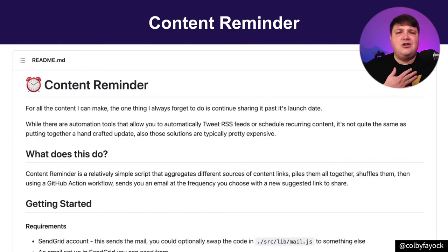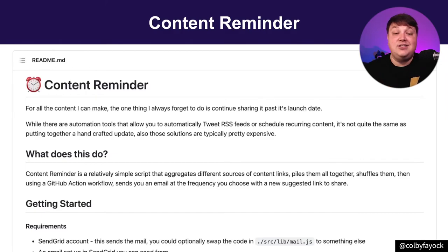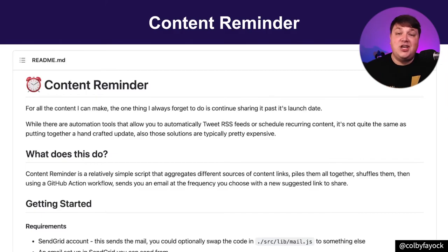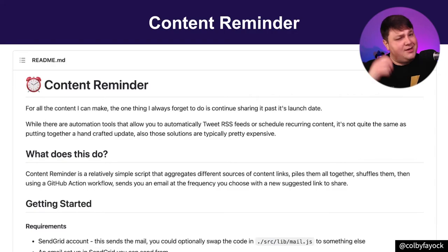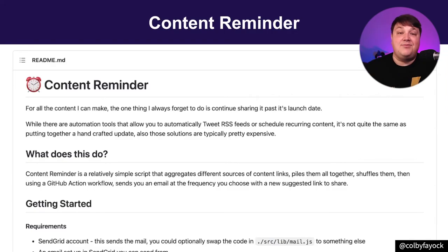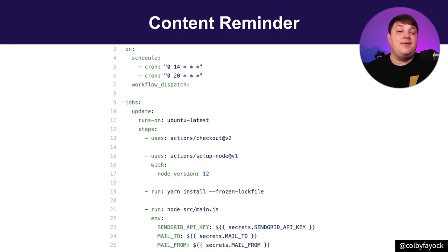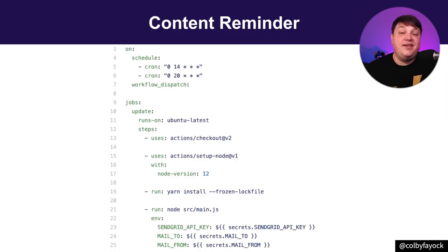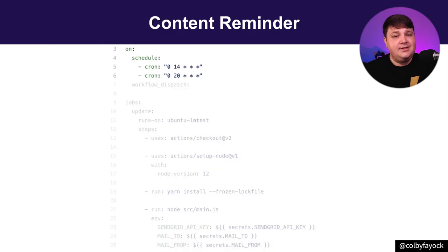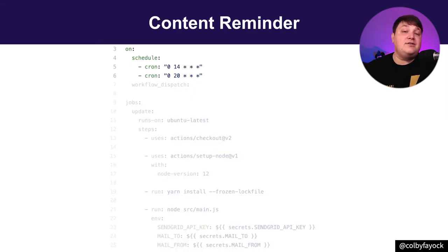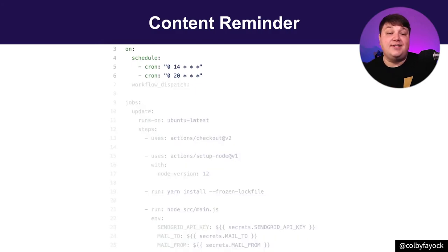I also created this other GitHub Action template that I called Content Reminder. One of the things that I struggle with as a content creator and educator is just simply remembering to share some of my old content. So I put on my developer hat and I thought about something I could do about it. I built my Content Reminder as a GitHub Action where it's simply a node script. But what happens is it runs on a cron so that it actually triggers two times every day.